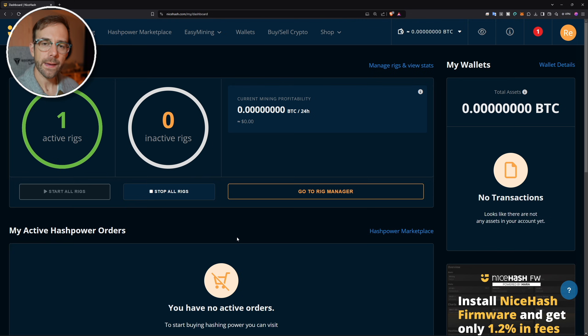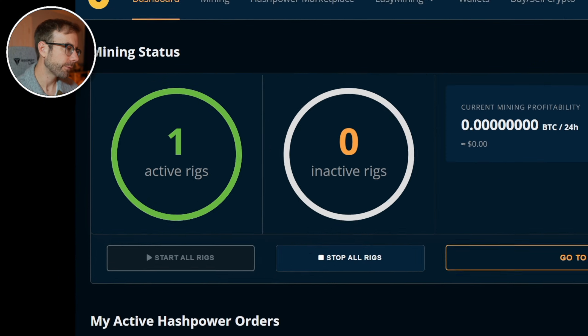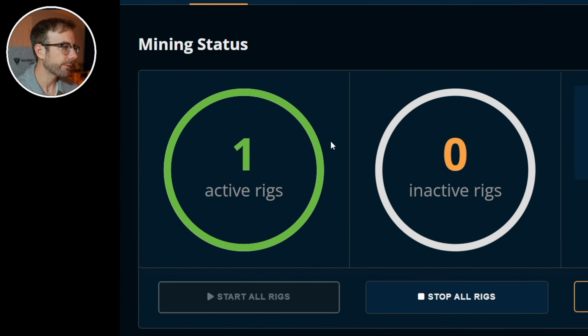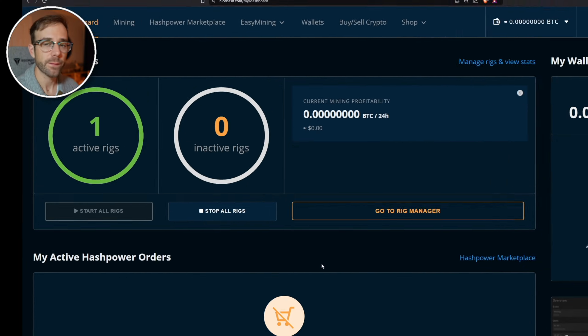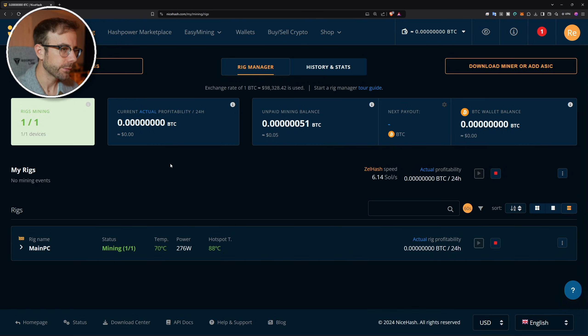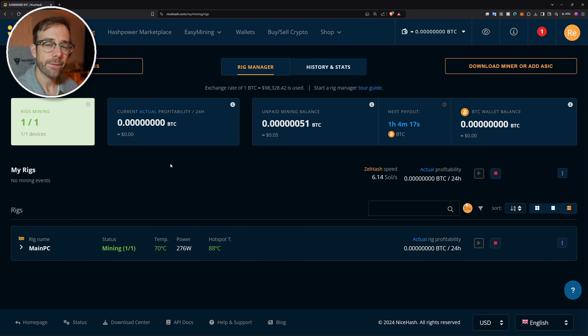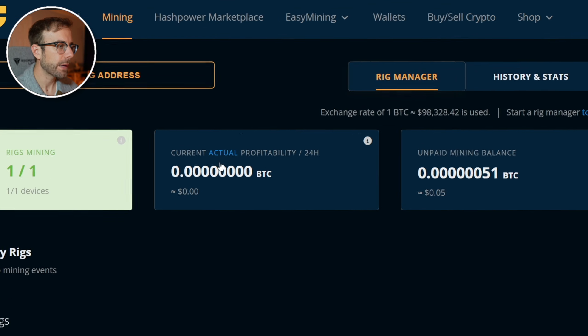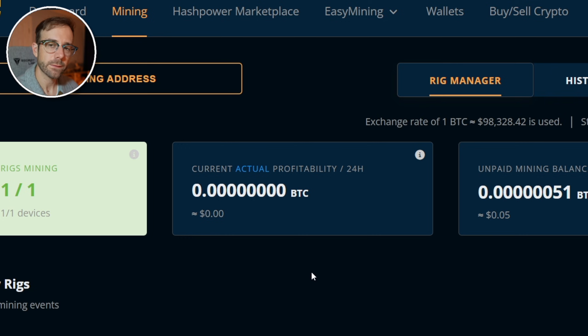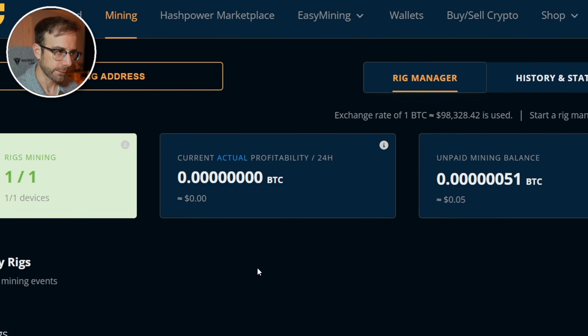Let's get back into what happens next. Head back to the NiceHash website. On your dashboard, what you're going to see now after a few moments is that you have one active rig. I want you to click on go to rig manager, which is going to show you some more information. First, what you're going to look at after it settles out for a little bit is your current actual profitability every 24 hours. You're going to see this reflected in bitcoin and U.S. dollar equivalents.